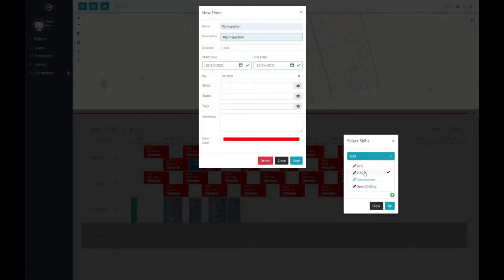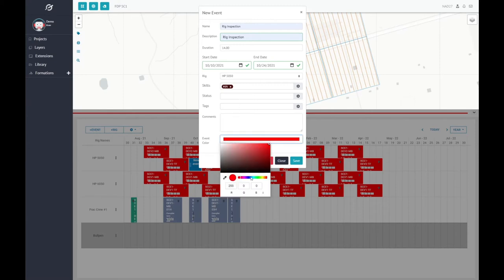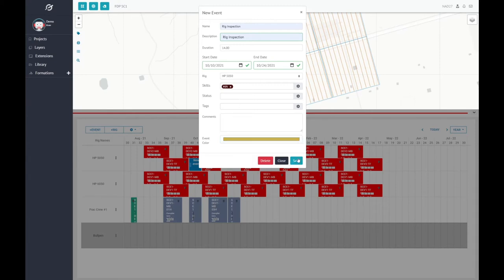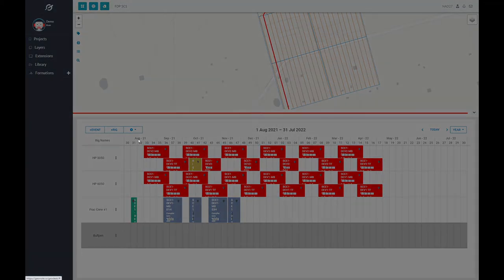Once you've finished creating and customizing a scenario that includes all of the drilling and completion events on your rigs, it's time to run Geoanalysis. In the settings dropdown in the top left corner of the pop-up panel, find and click Geoanalysis.